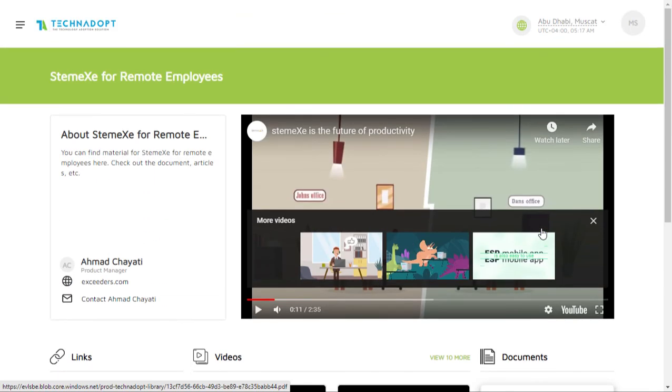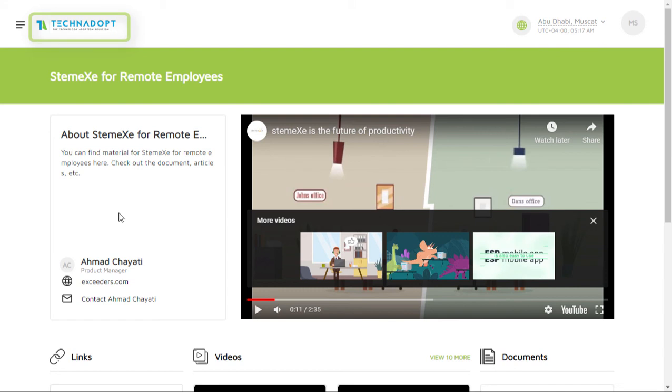To navigate back to the topics, scroll up and click on the Technodop logo.